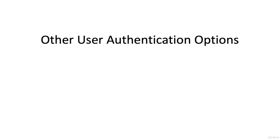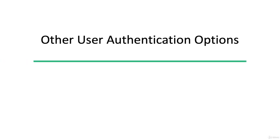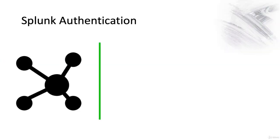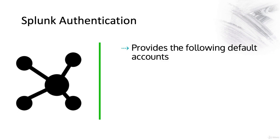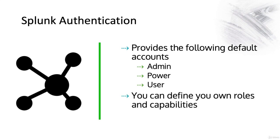Let's talk about other user authentication options. Splunk native or built-in authentication provides the following default accounts: Admin, power, user, and system, which we won't use. You can define your own roles and capabilities as well.